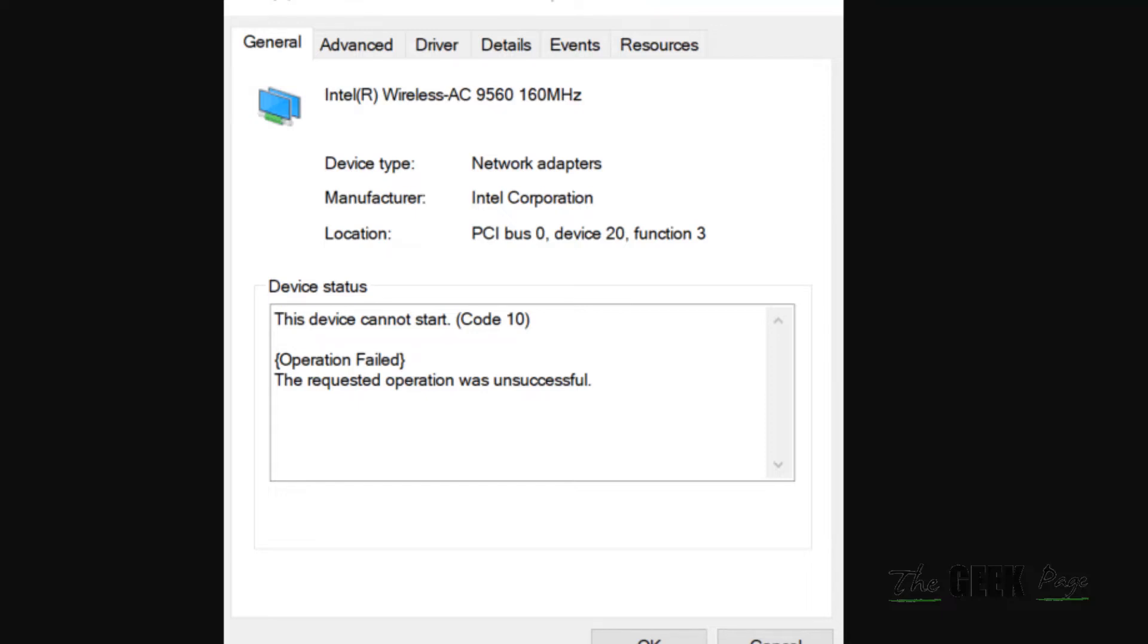Hi guys, if you are getting a wireless AC 9560 error with code 10 on Windows 11 computer, here is the fix.